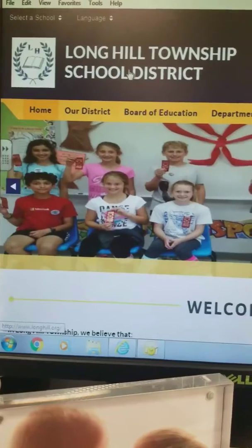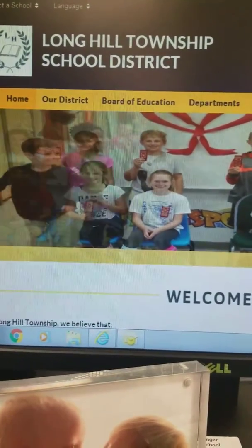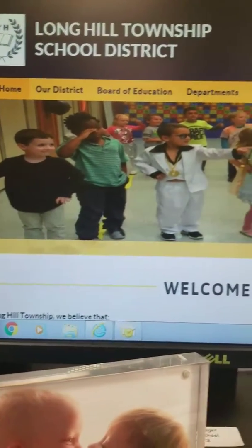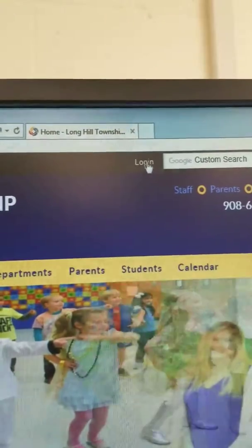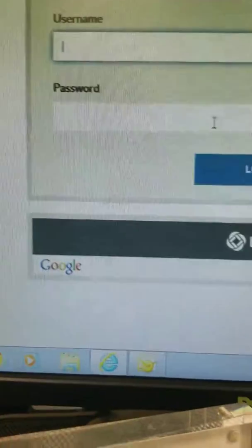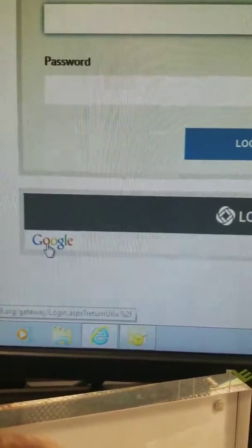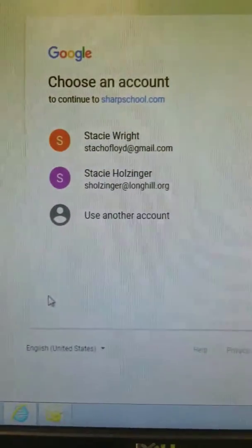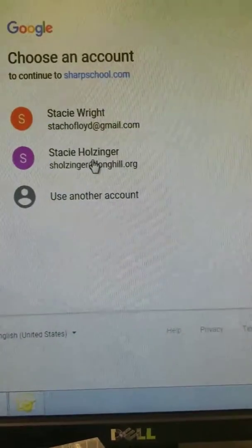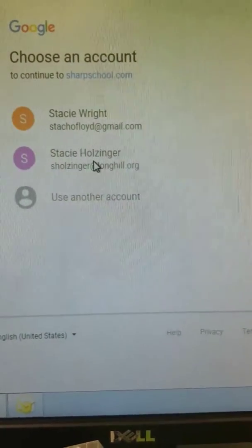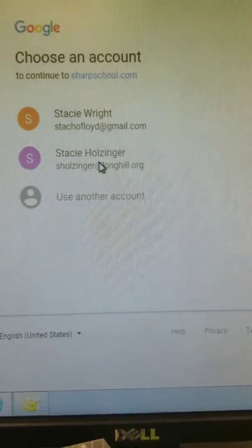Once you're on Long Hill's website, you're going to log in up here — click on Login. Make sure you go down to Google. I have a couple of accounts; if you have more than one, you'll have to pick the longhill.org one. But if you don't, you should be able to just get right in.